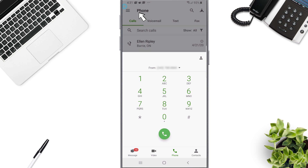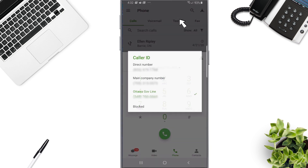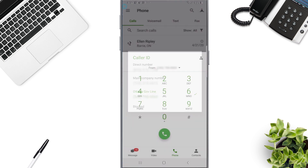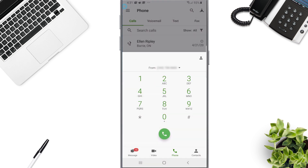From the dial window, you can use the drop-down to select your outbound caller ID. Now you can dial any 10-digit phone number. Remember, there is no long distance for North American phone calls.